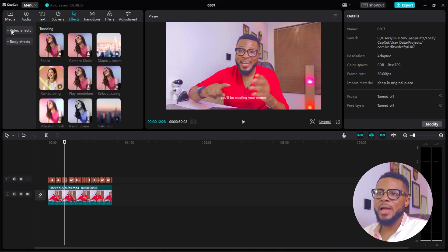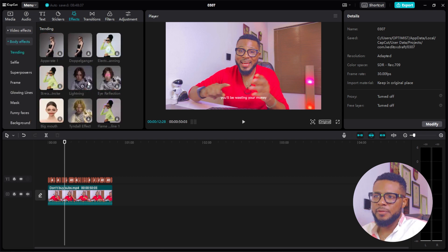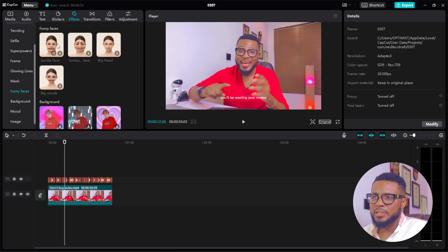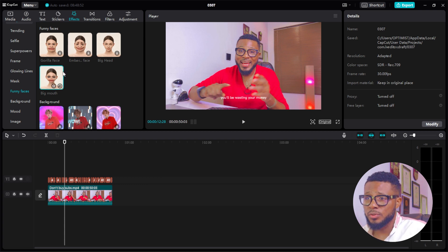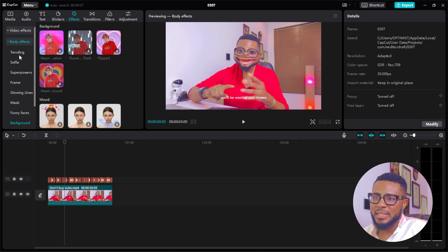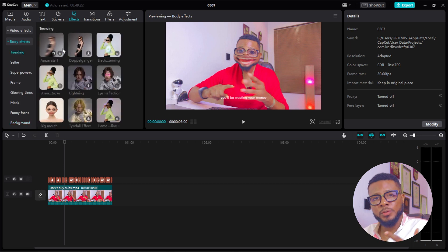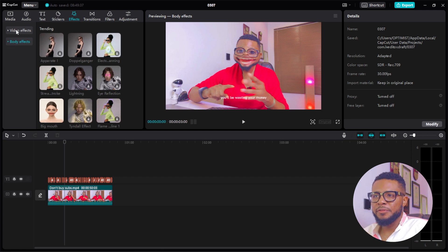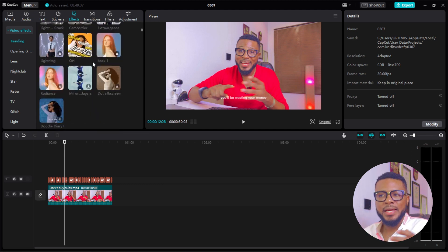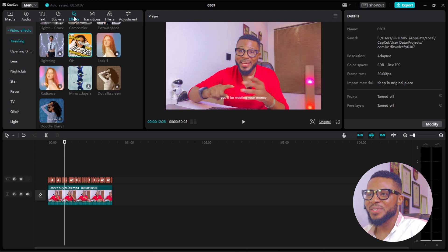Next is Effects — you have Video Effects and Body Effects. For Body Effects, you have different types: trending, selfie, superpowers, frame, glowing lines, marks, funny faces, background, mood, and image. Click 'Download' on any effect you want and it automatically downloads and applies — for example, the funny face was applied automatically. For Video Effects, you have different types like shake and camera shake that make your video stand out. CapCut is totally free of charge.